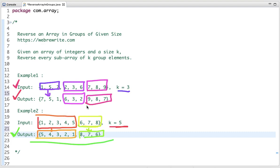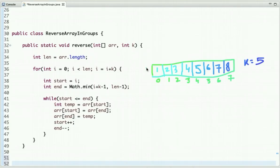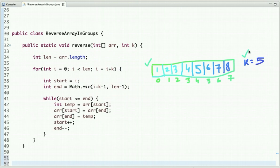Now let's discuss the solution. Suppose we have this input array and the value of k is 5. We have to reverse every sub-array of k group elements — form a sub-array of size k, reverse it, then pick the next sub-array of size k and reverse it. We repeat this process until we reverse every sub-array of the array.